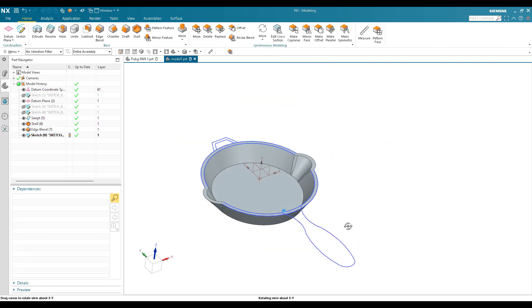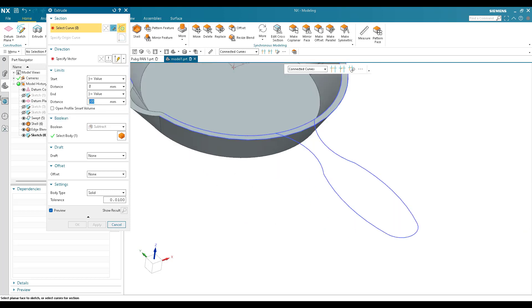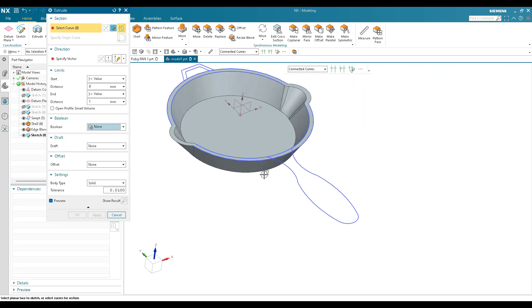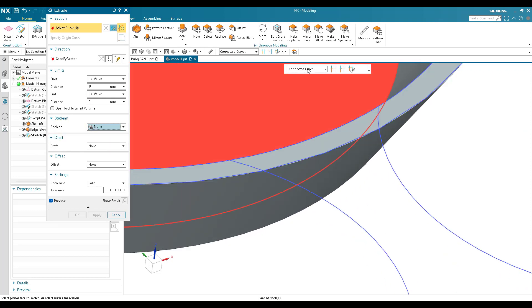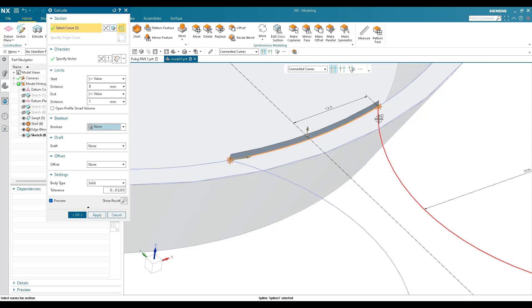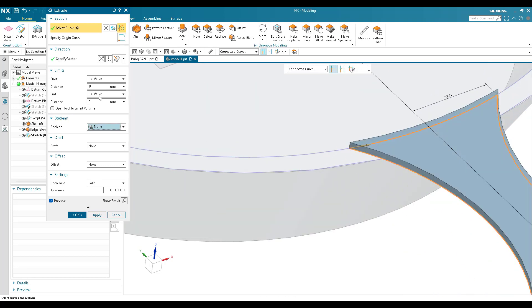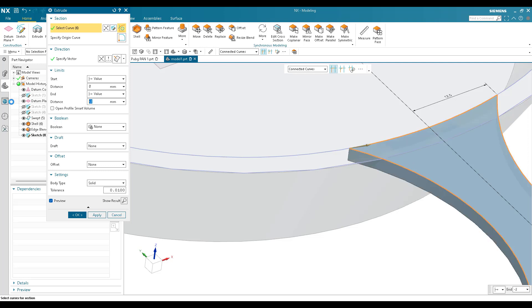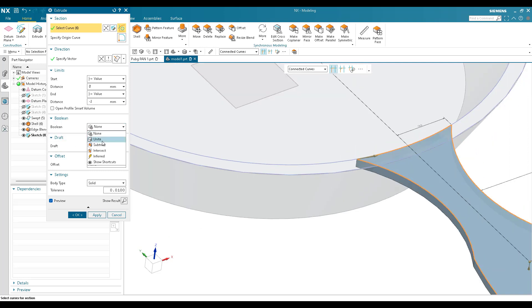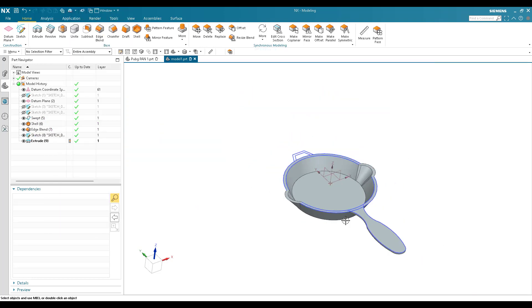I'll go to Extrude. Set to 1mm — actually set to none — keep connected curves and stop at intersection. Select the handle curve. The extrude should be minus 2mm so it goes downward. Unite this with the existing body and finish.